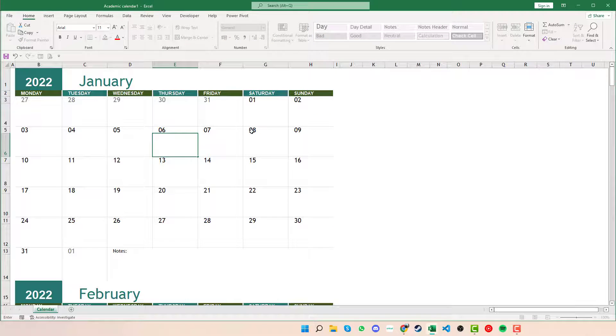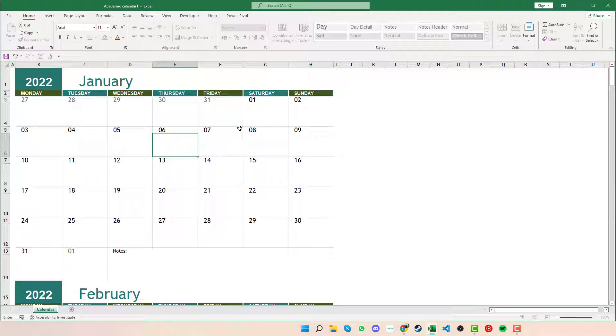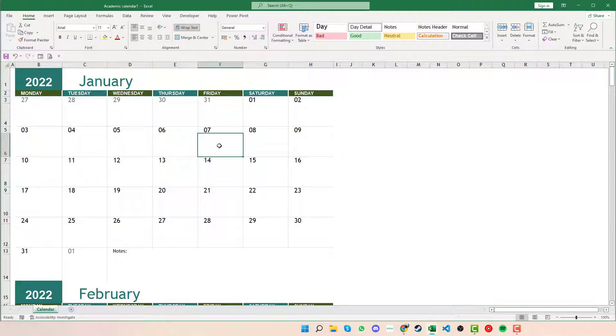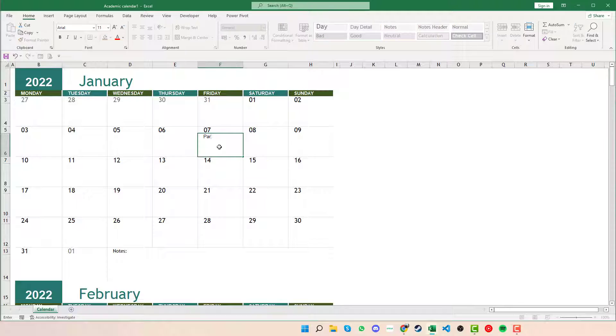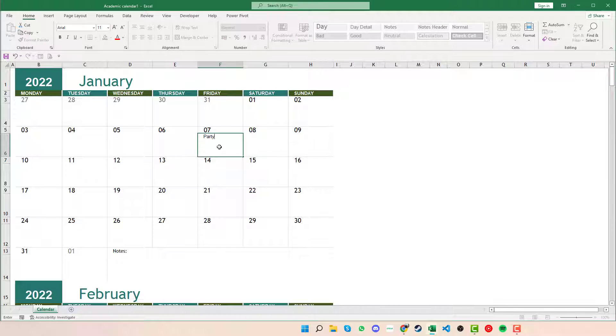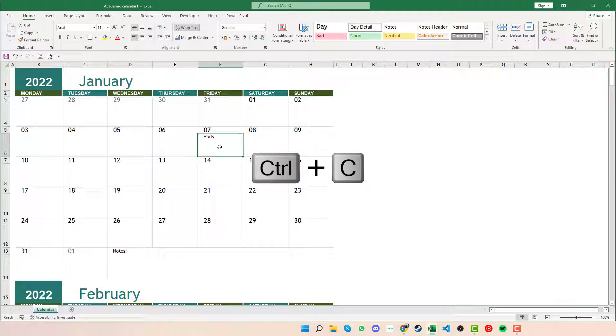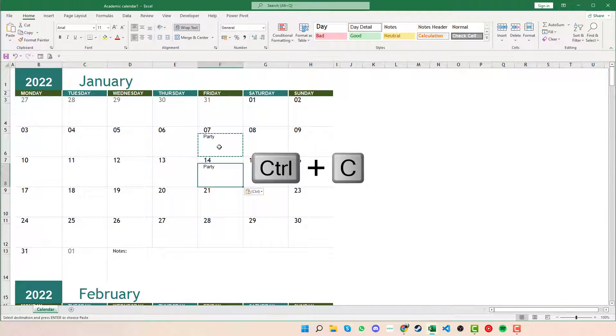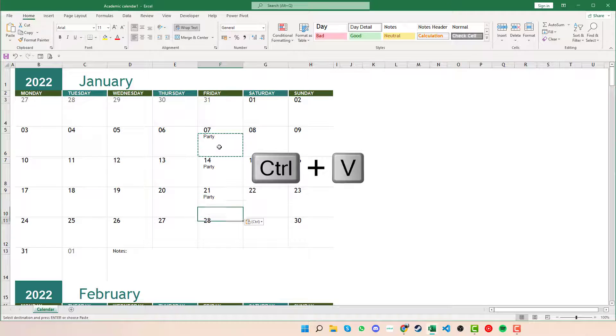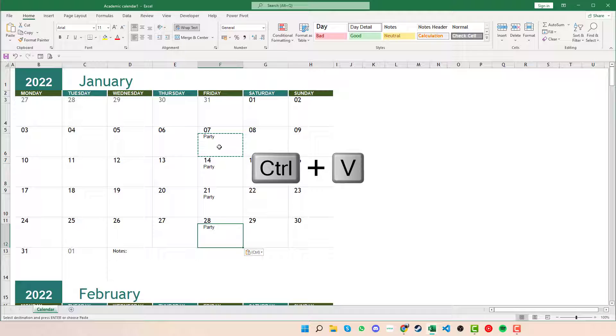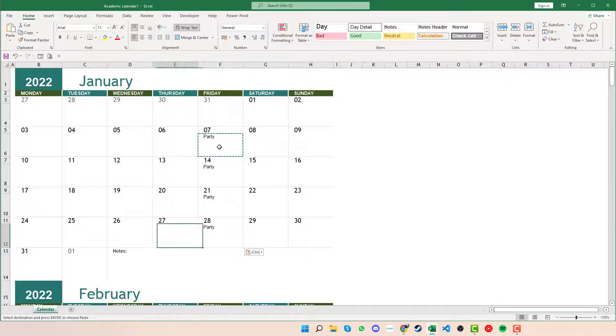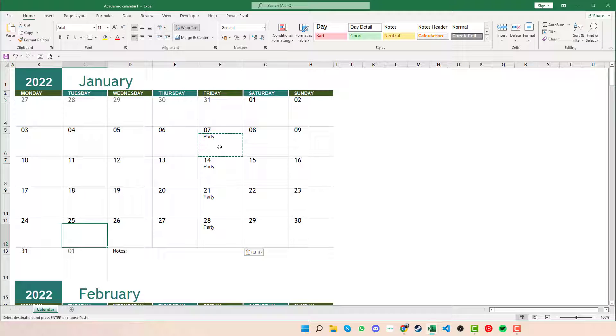So now what we can look at is entering events within the calendar. So if we knew that, say, every Friday we had a party, what we can do is type it into the first Friday, press Ctrl+C, and then on all the Fridays below we can copy and paste that in pressing Ctrl+C and Ctrl+V.